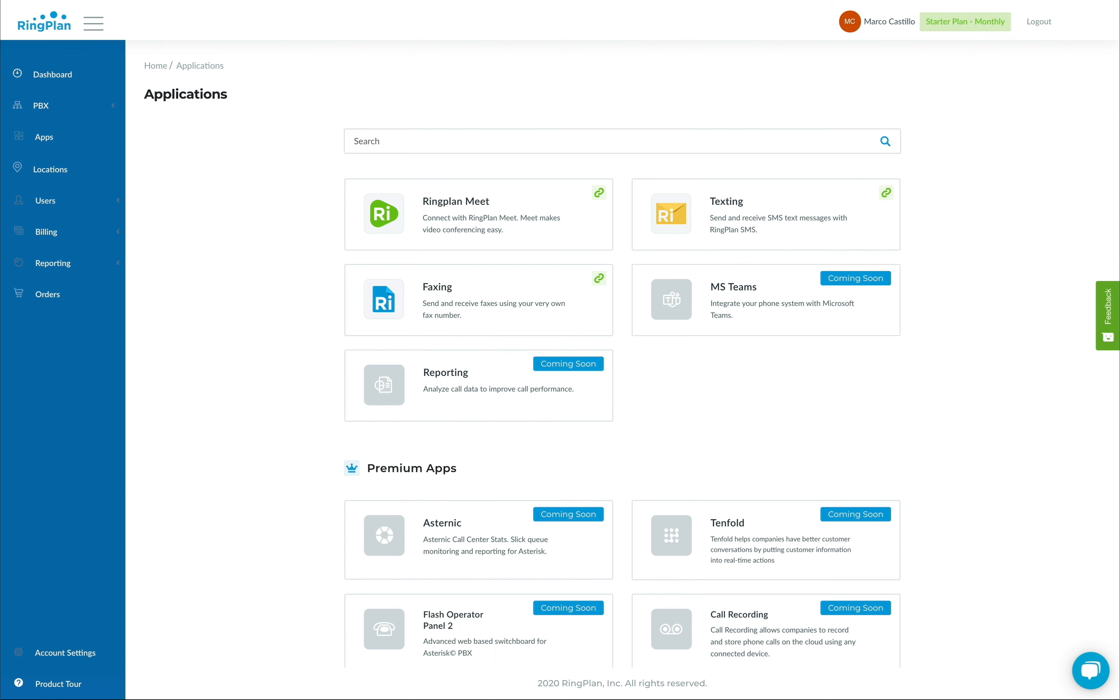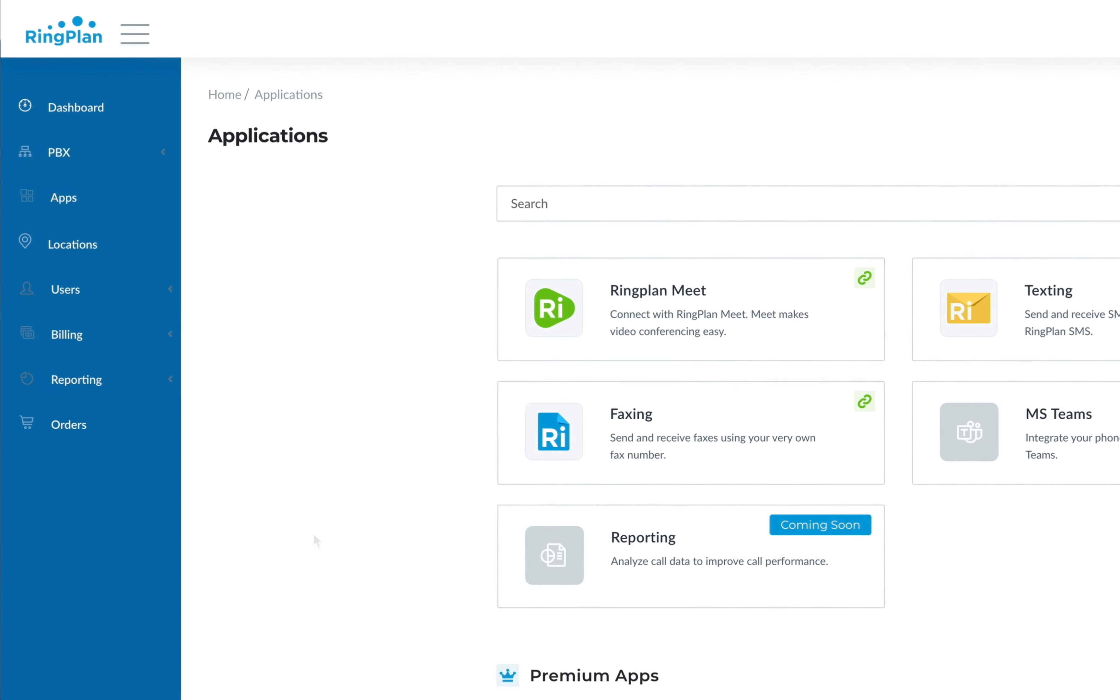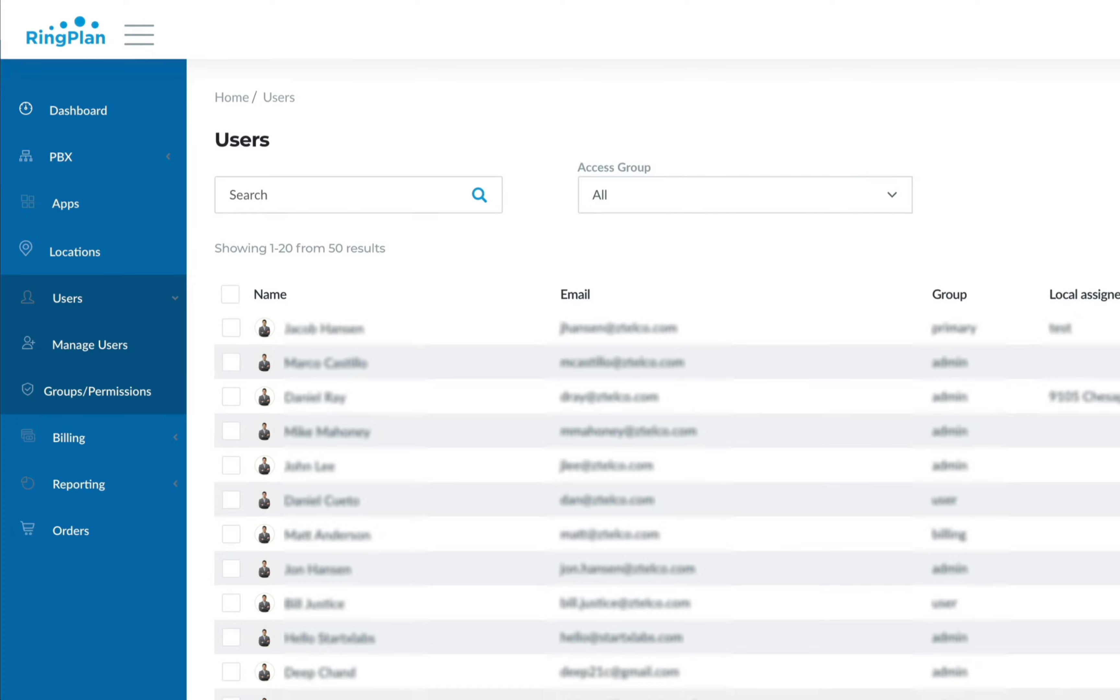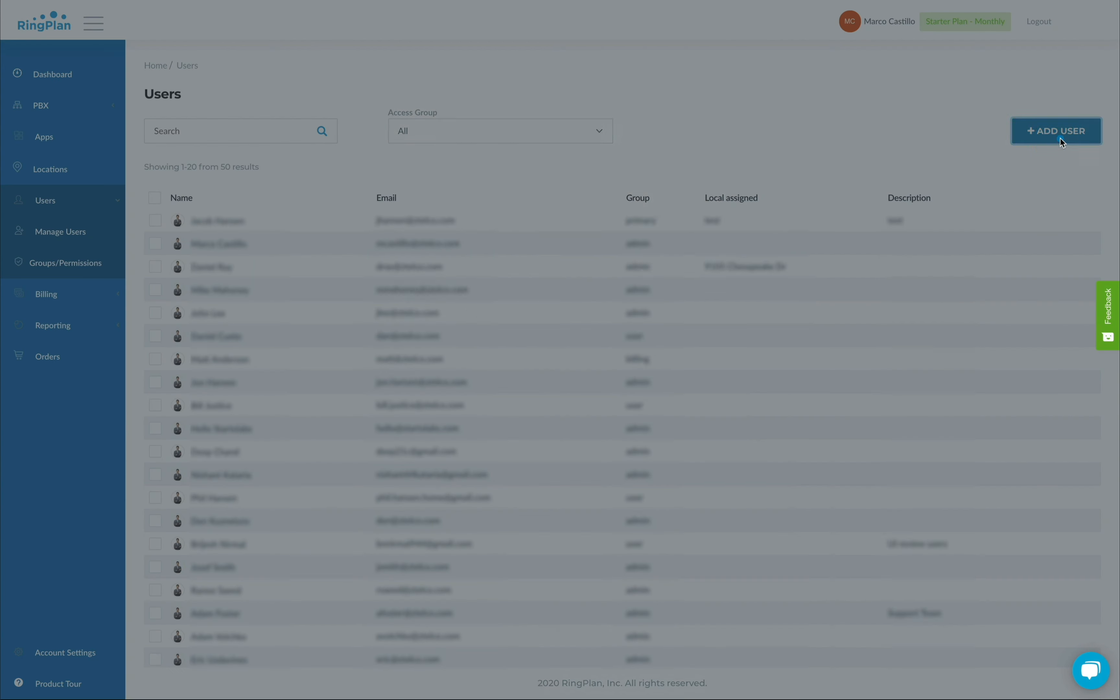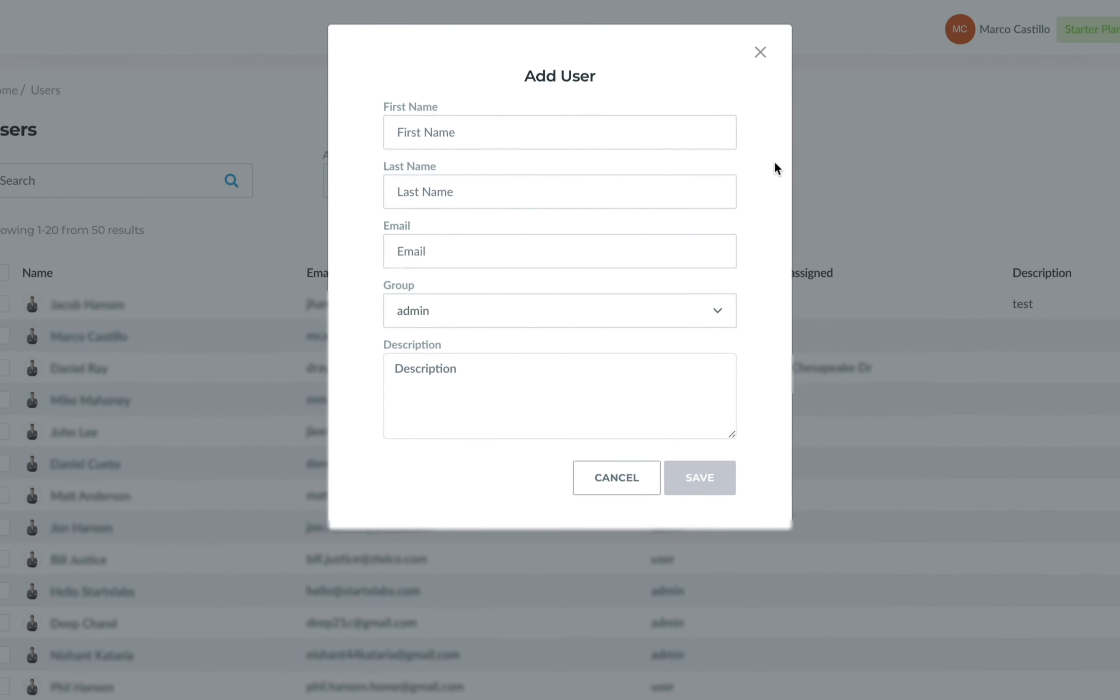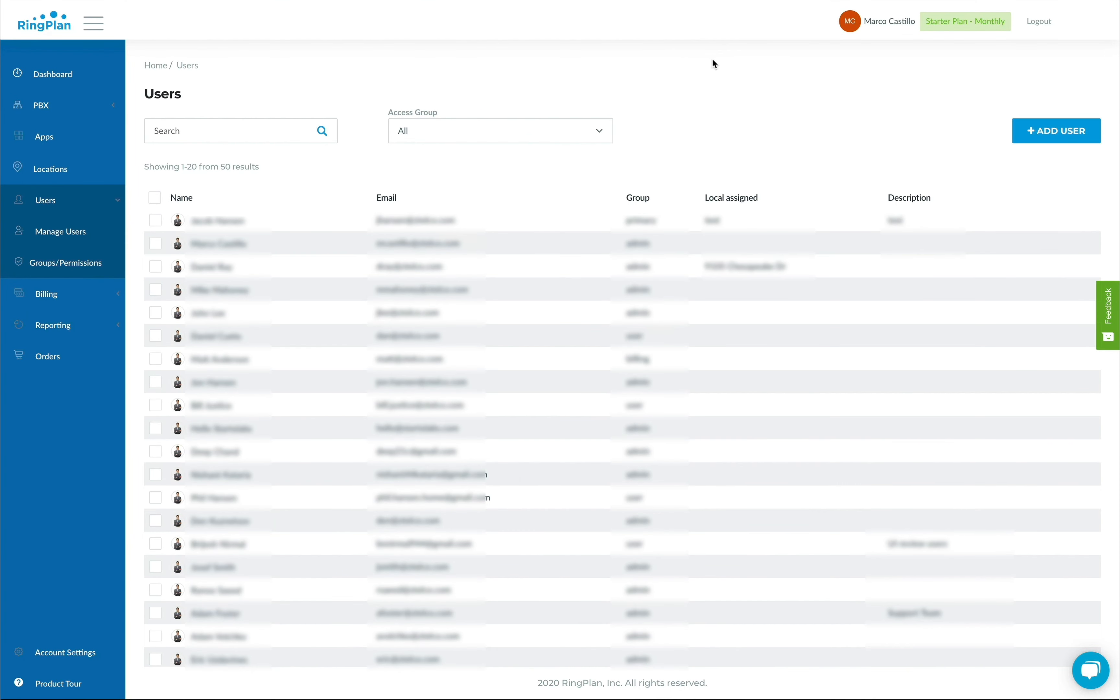First, let's see how easy it is to add users to your account and assign their permissions. From the Users page, we can manage users to see all users currently on your account. We can easily add new users with a click of a button. Users are notified by email that they've been added to the phone system. They'll be able to start using all the features available in your plan right away.